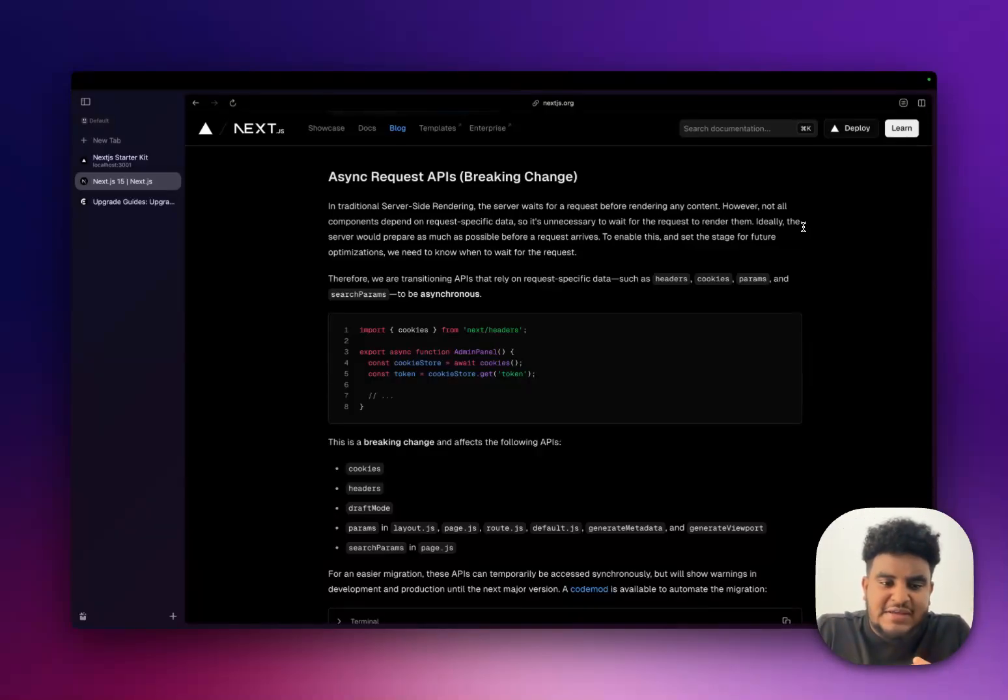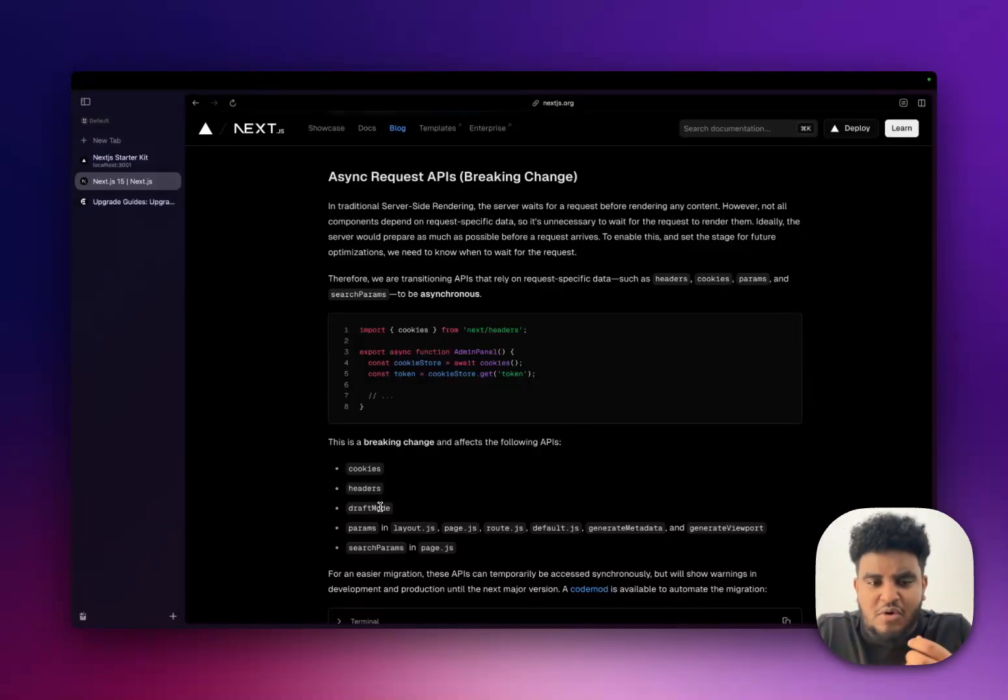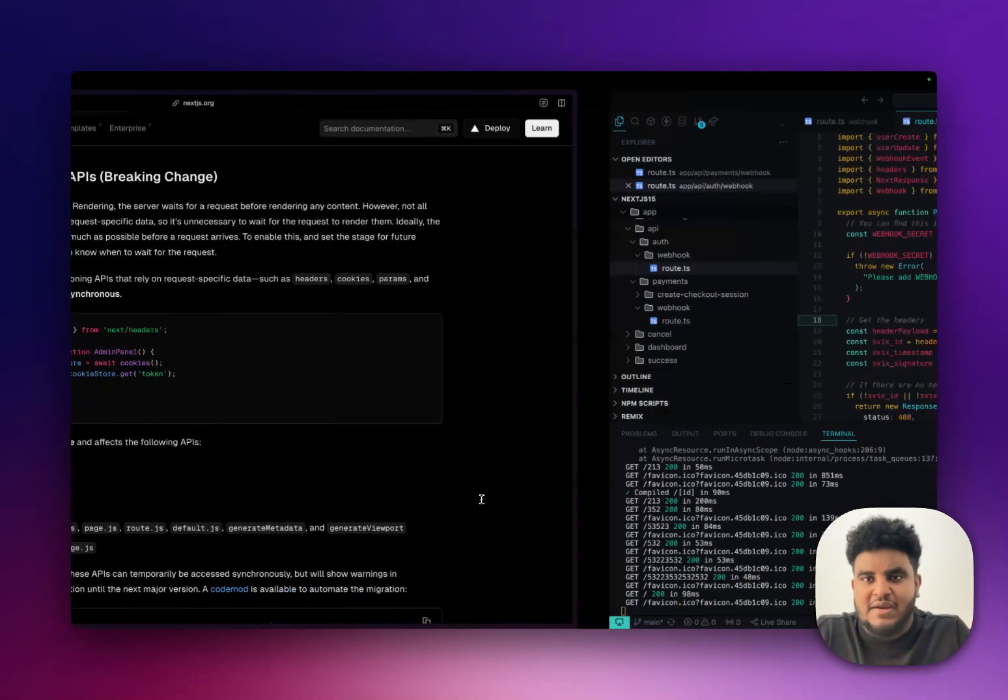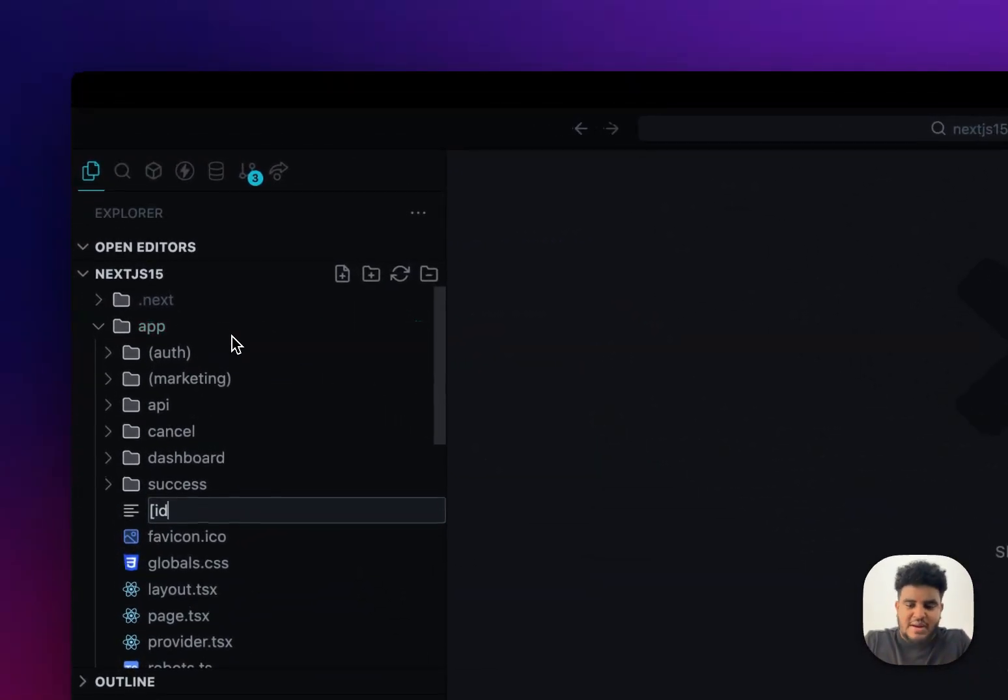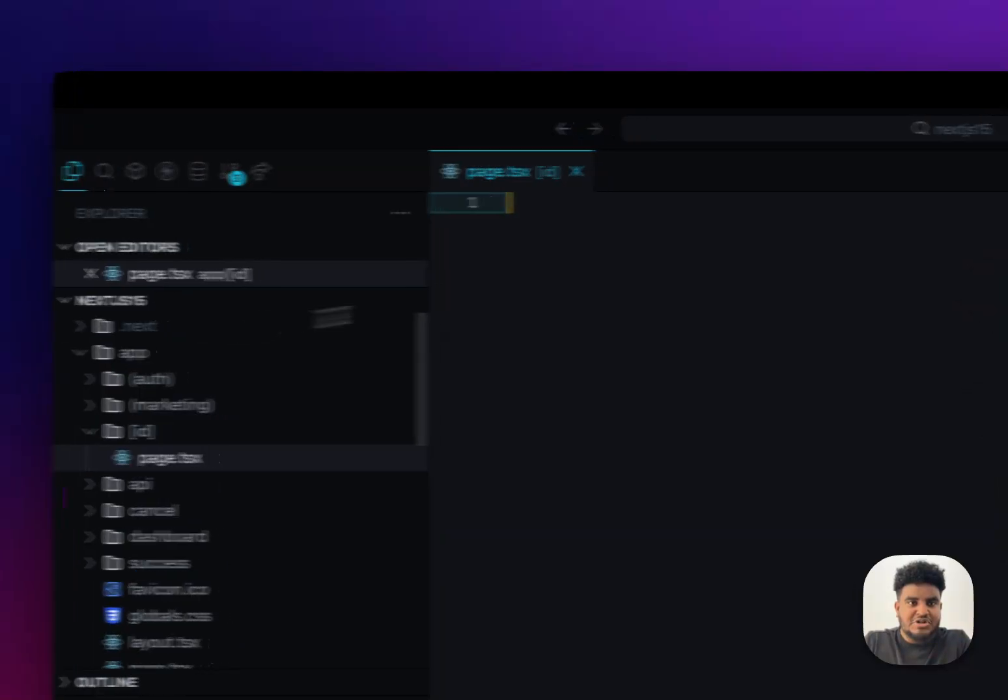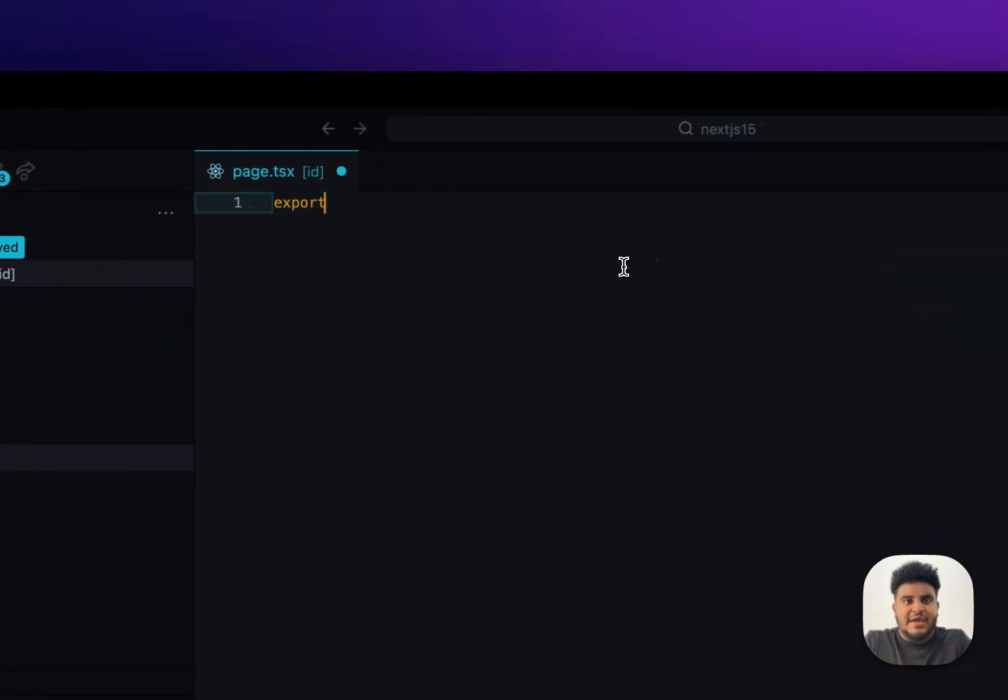So cookies, headers, I've never used draft mode. Params and search params have to be awaited. Now, let me show you a quick example of params being awaited. I'm just going to create a simple page here.